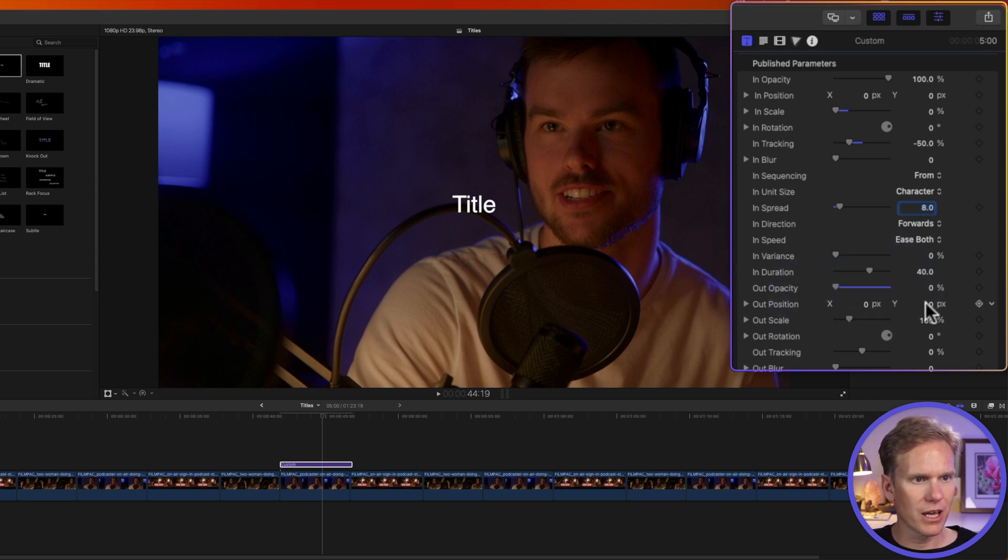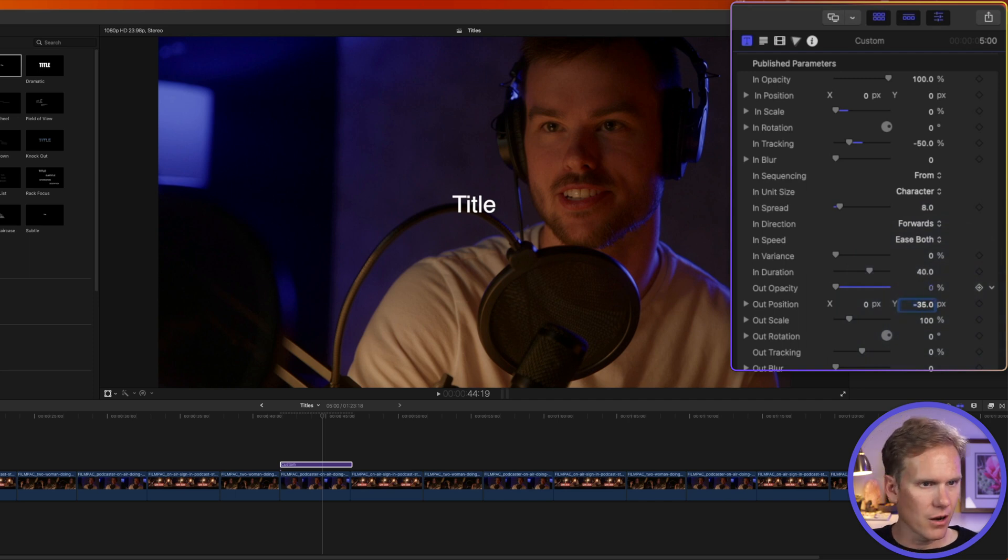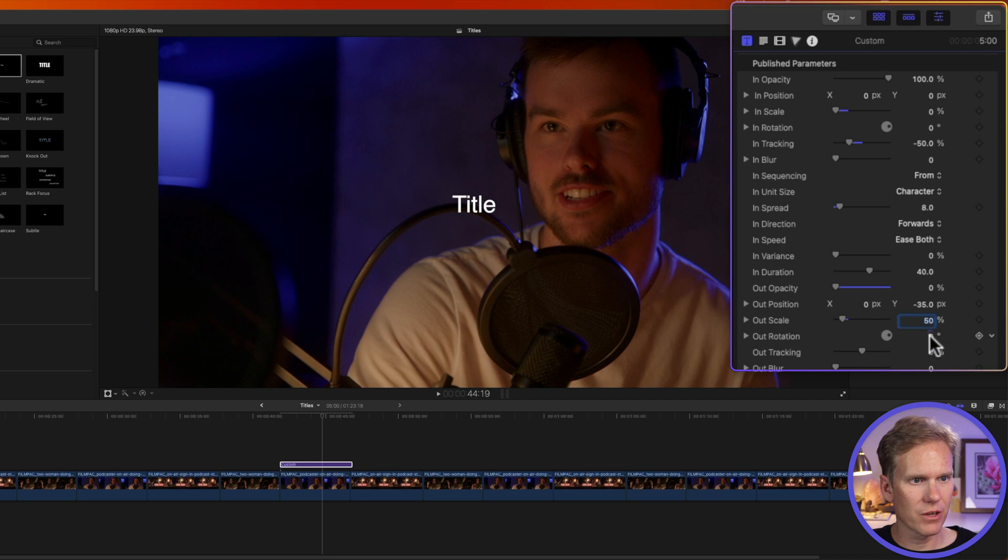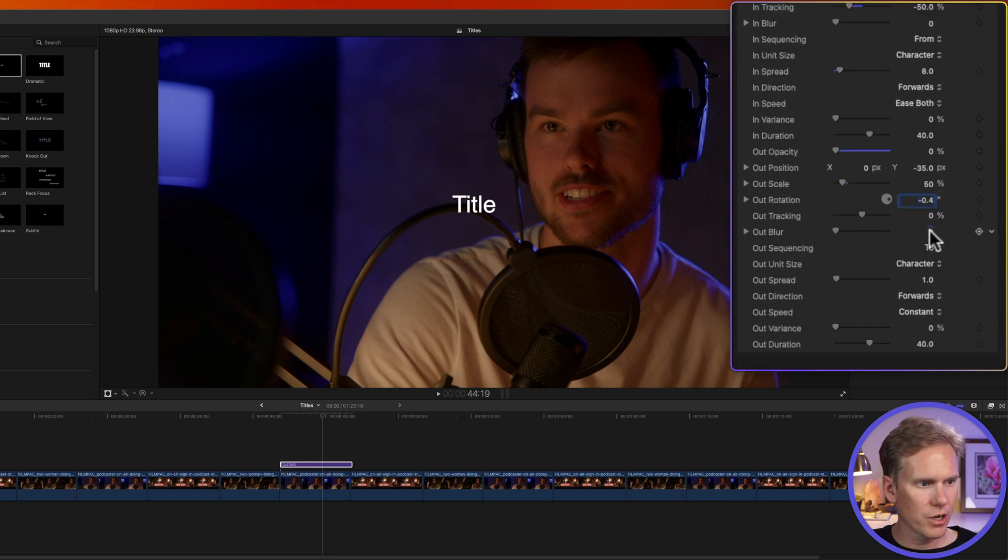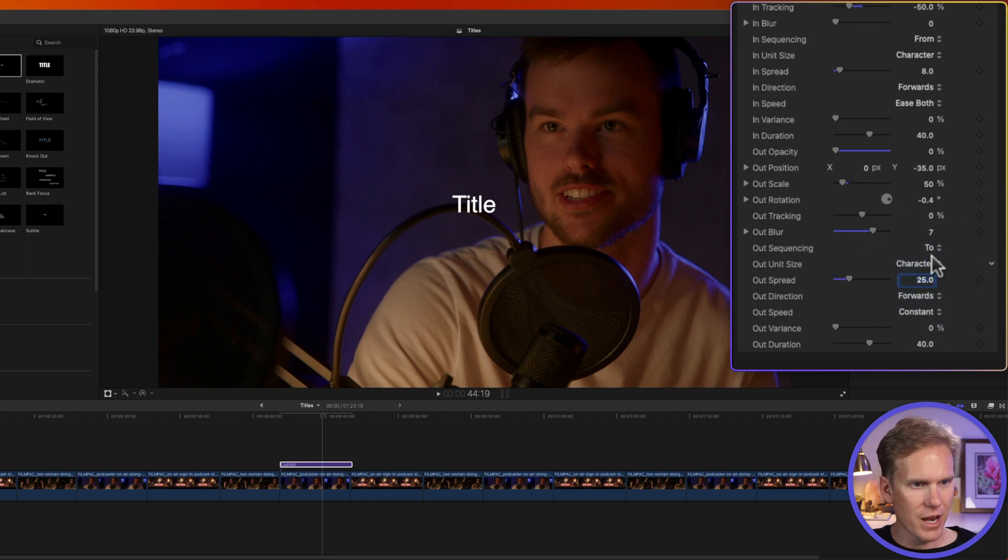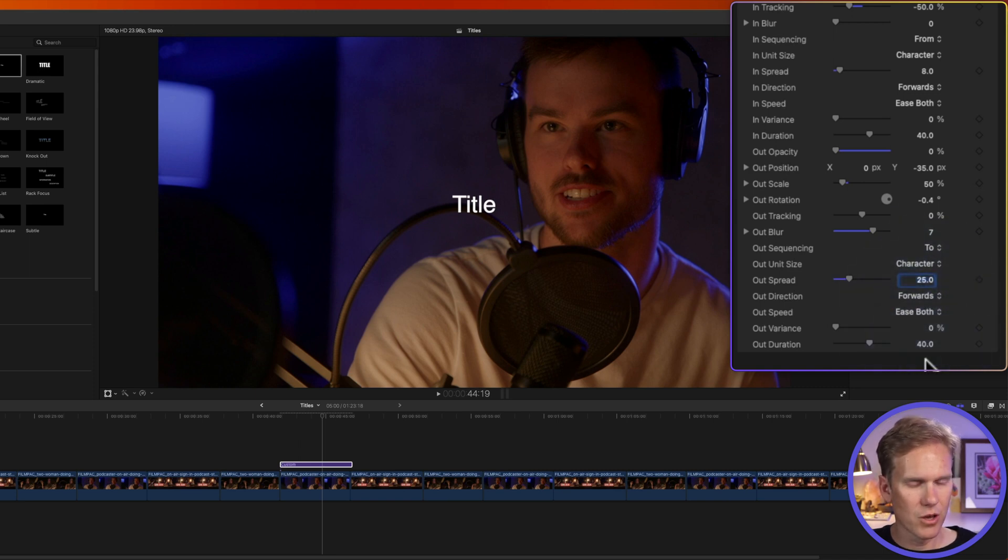and our Y to negative 35, our out scale to 50, our out rotation to negative 35, out blur to 7, out spread to 25, and then out speed. Let's change that to ease both.